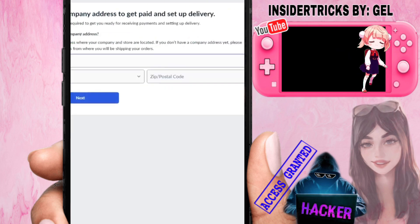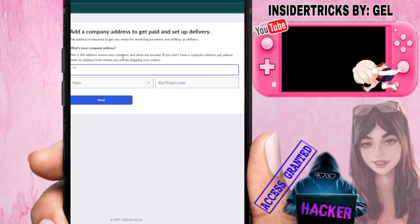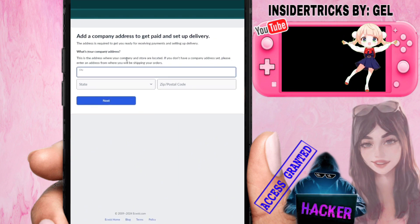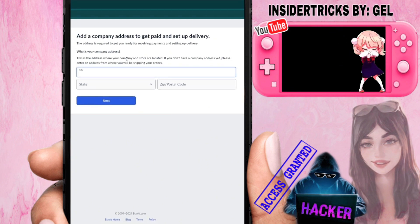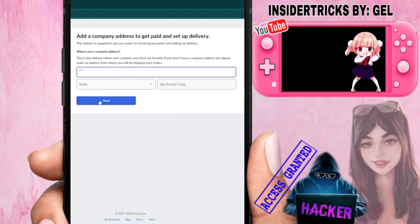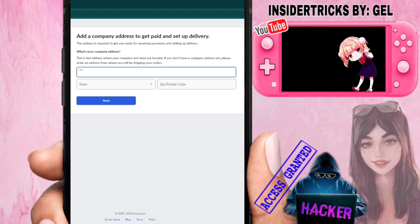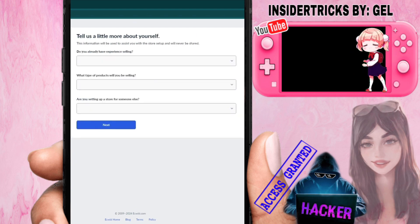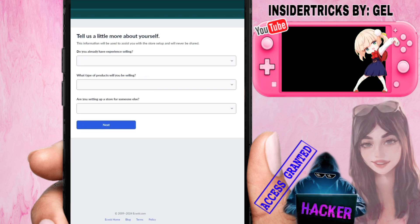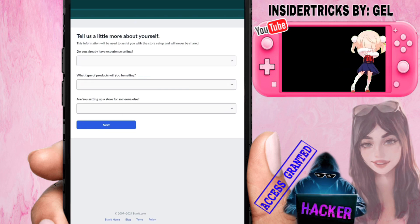The next page shows company address, get paid, and set delivery. We need to enter the city, state, zip and postal code for our store. Let's go ahead and enter all those details.